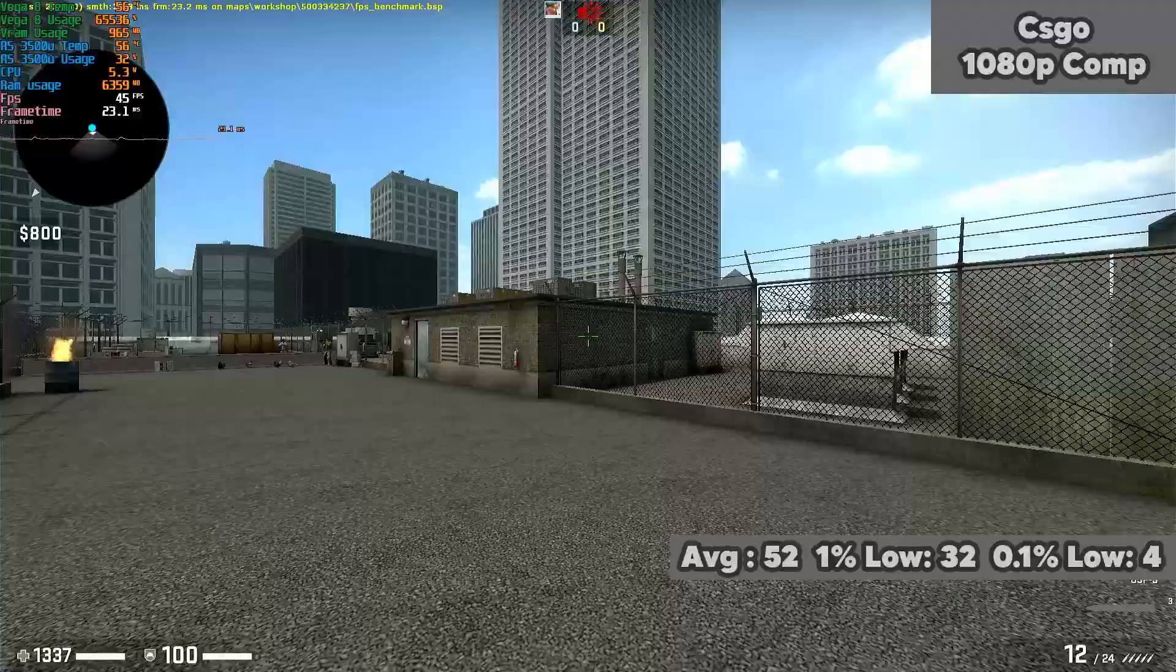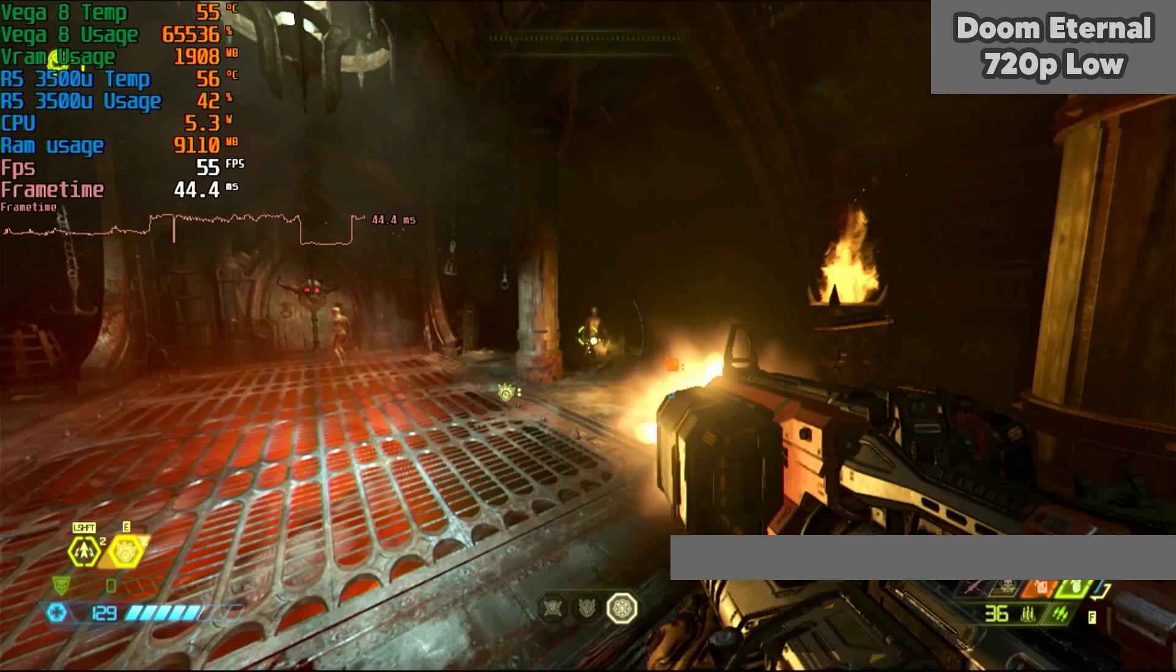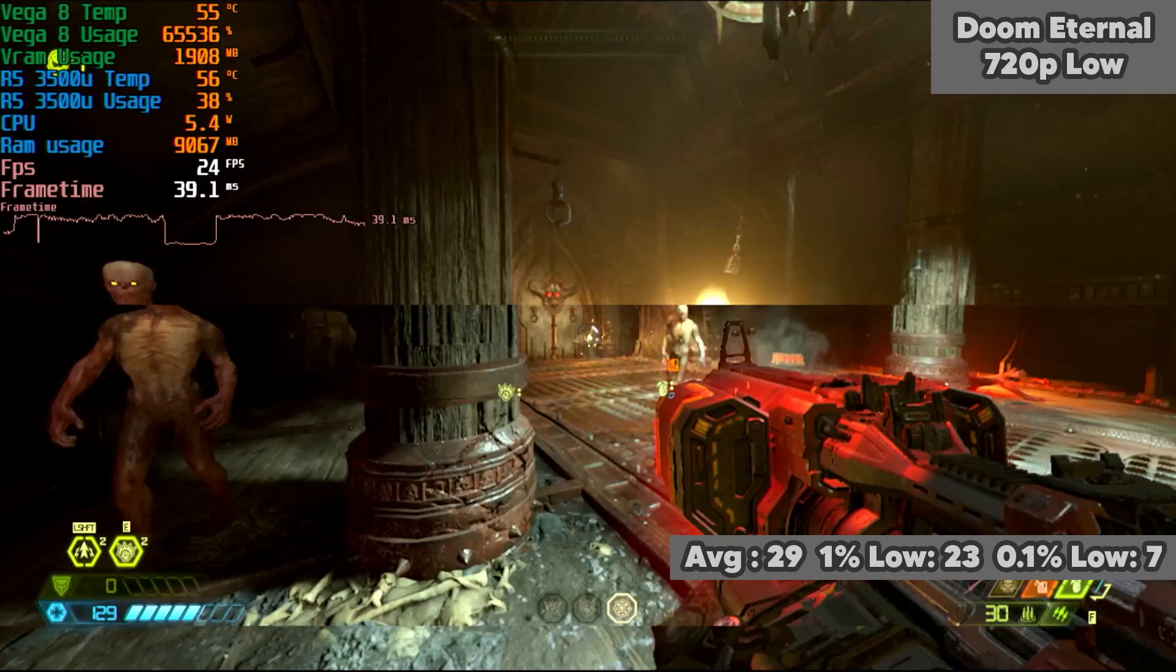Doom Eternal was run at 720p low and achieved an average of 29fps with 1% lows of 21fps and 0.1% lows of 7fps. A fairly decent gaming experience, certainly a lot better than any Intel solutions at the time, or even up till now.